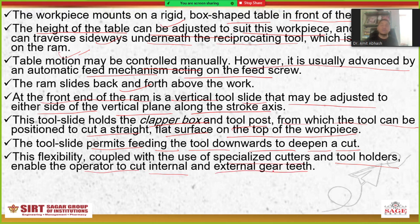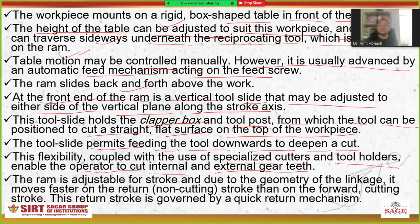This flexibility, coupled with the use of specialized cutters and tool holders, enables the operator to cut internal as well as external gear threads. The RAM is adjustable for stroke, and due to the geometry of the linkage it moves faster on the return non-cutting stroke, governed by the quick return mechanism.